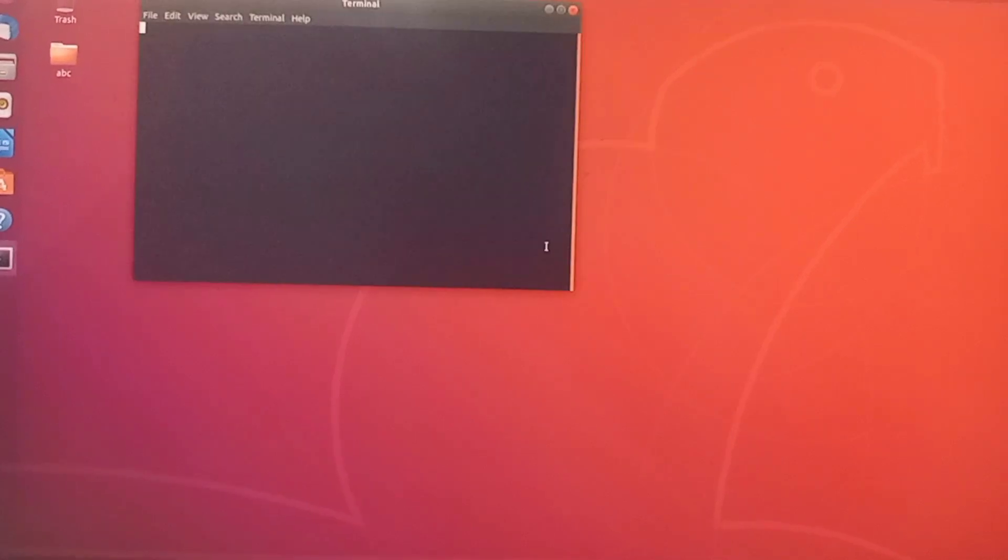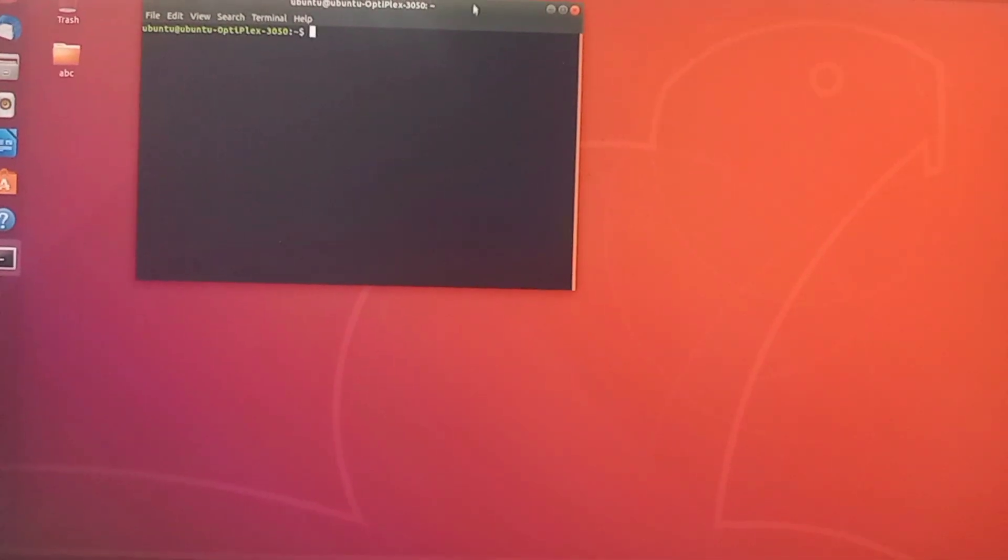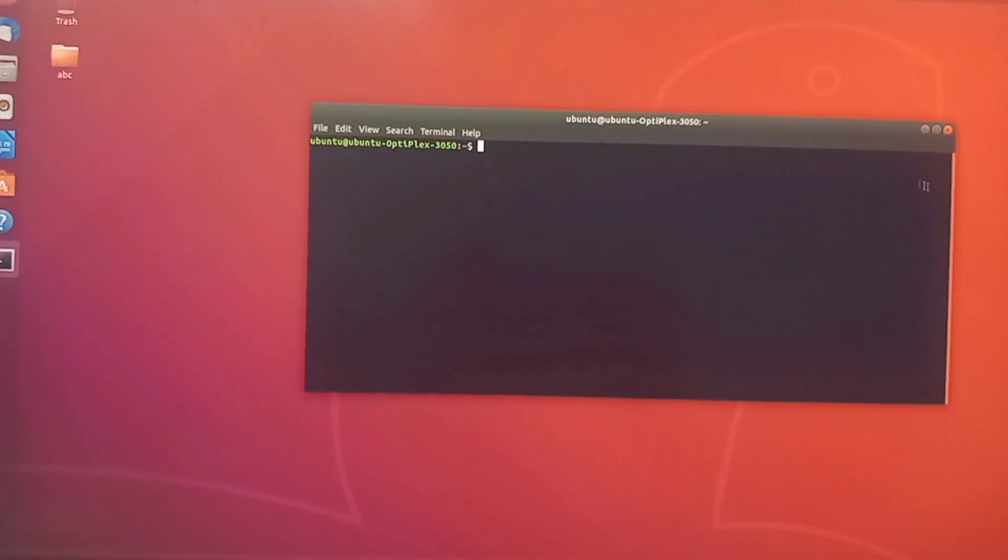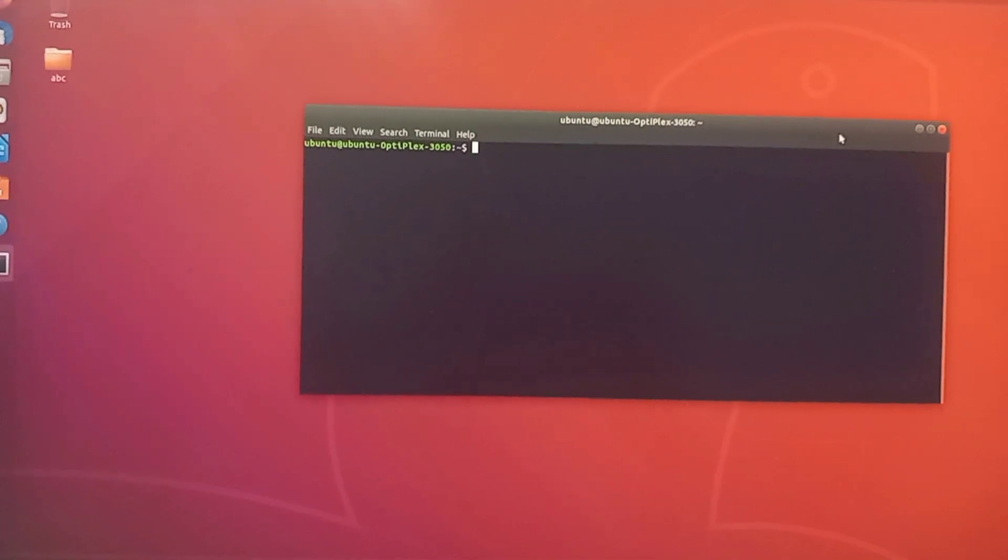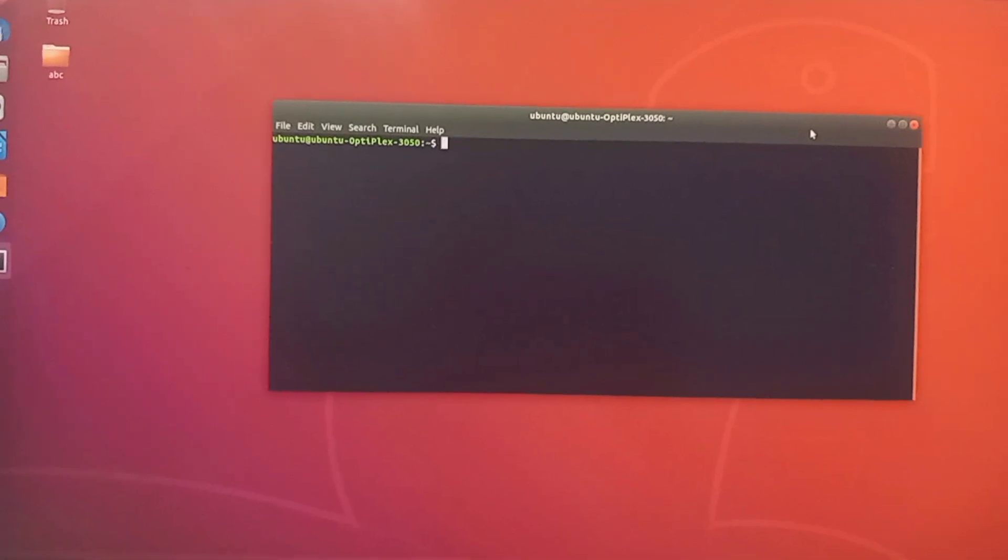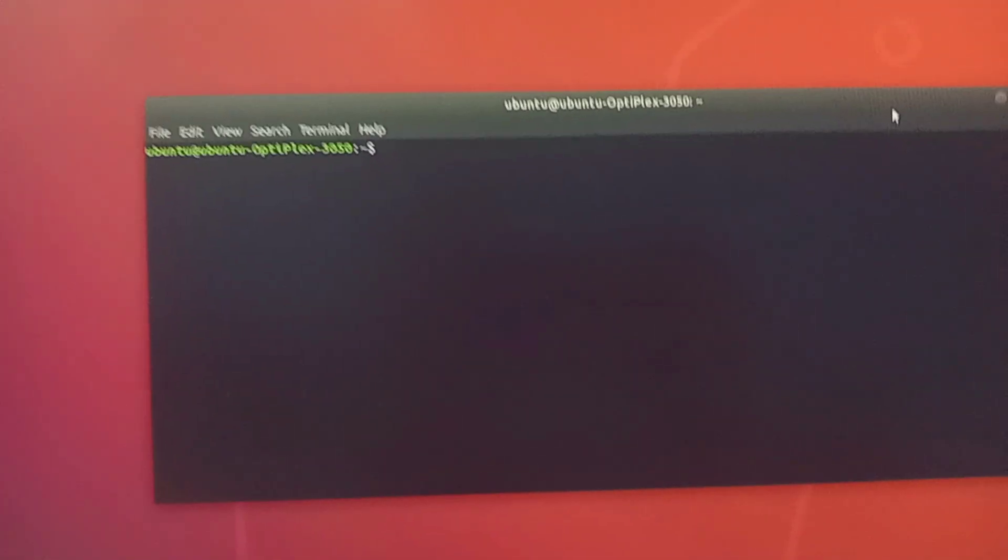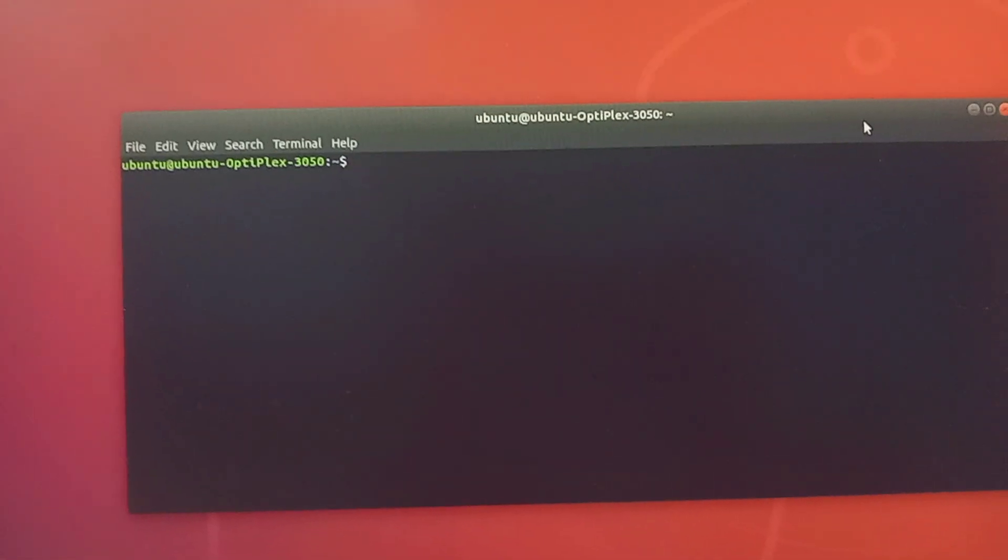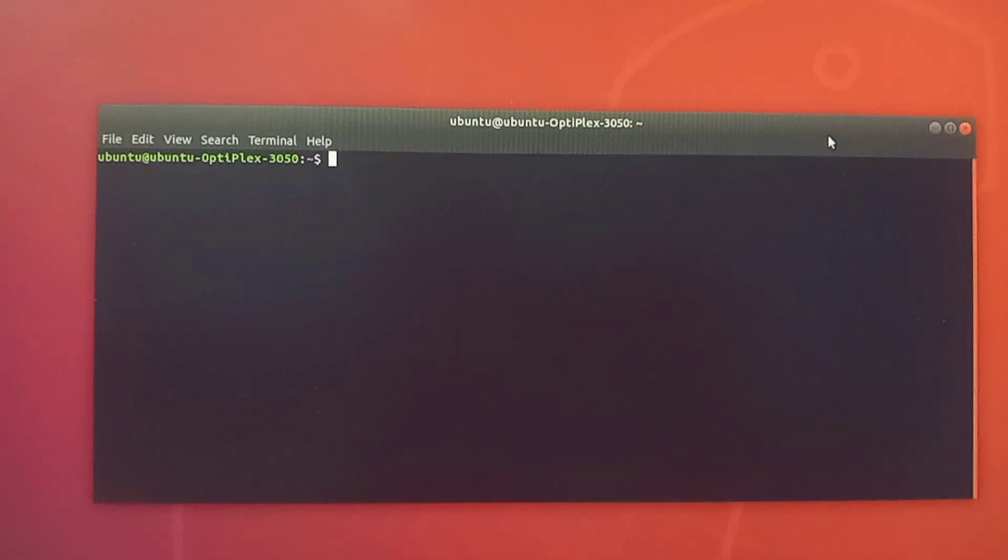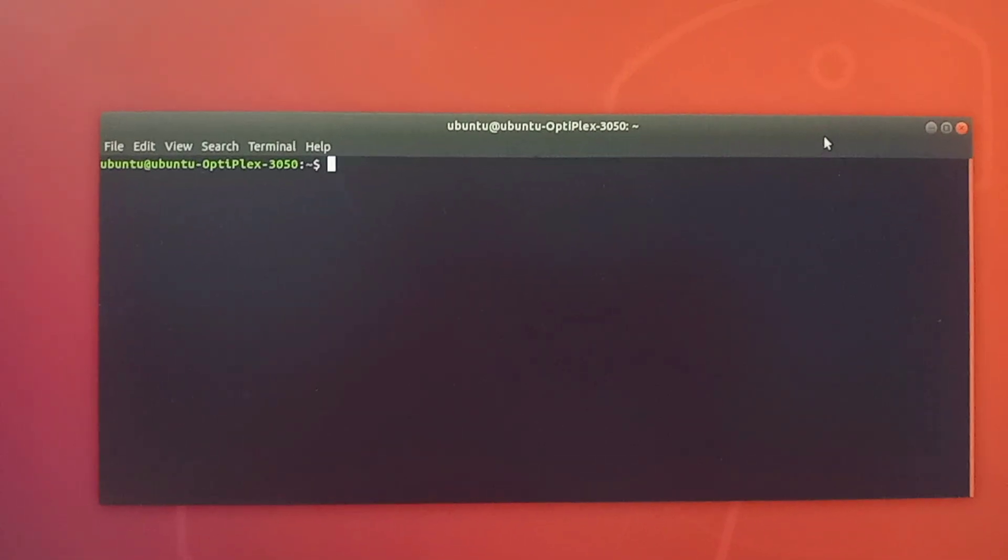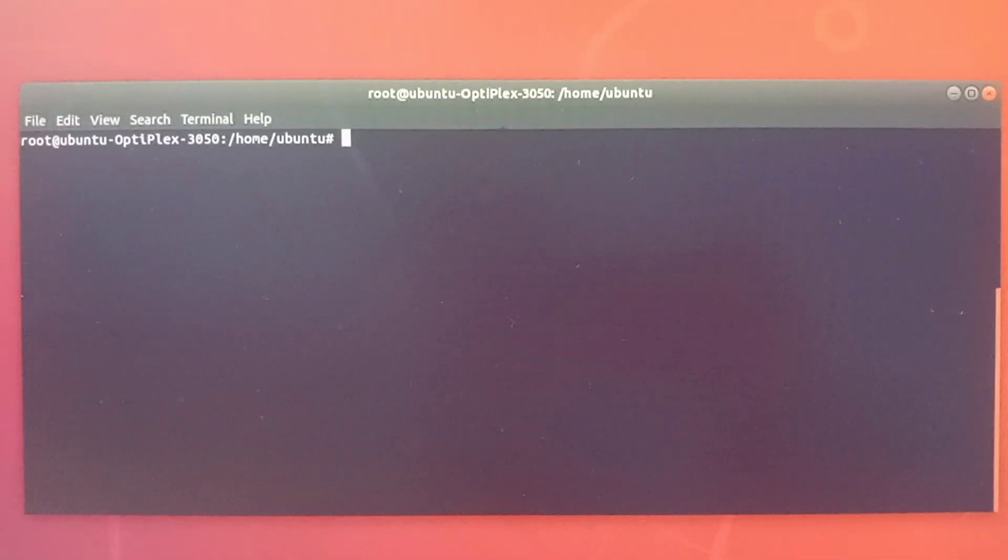First, we have to open a terminal. To open terminal, right-click on the desktop and then click Terminal, or press Ctrl+Alt+T on the keyboard.